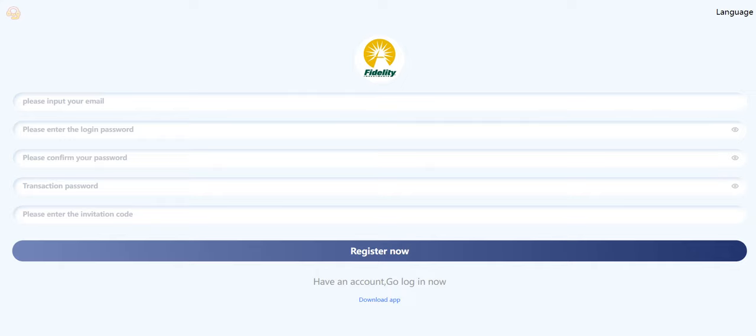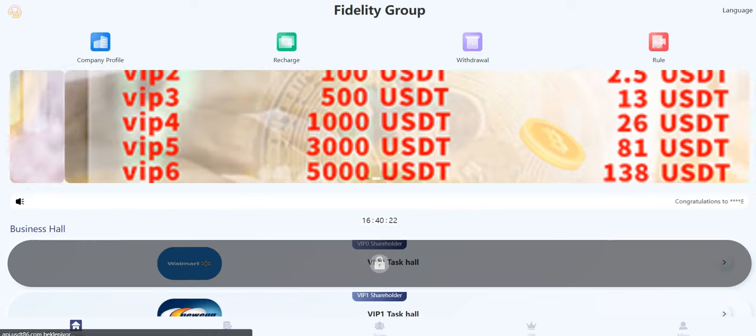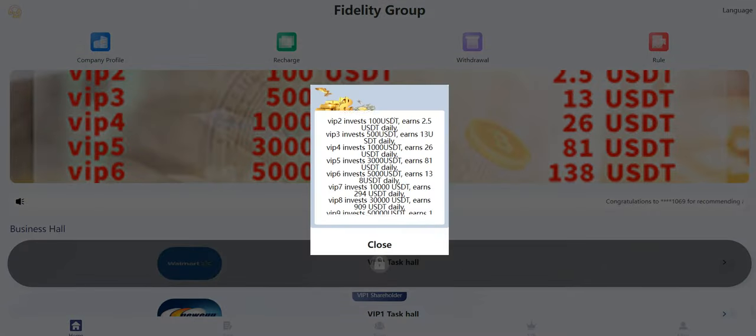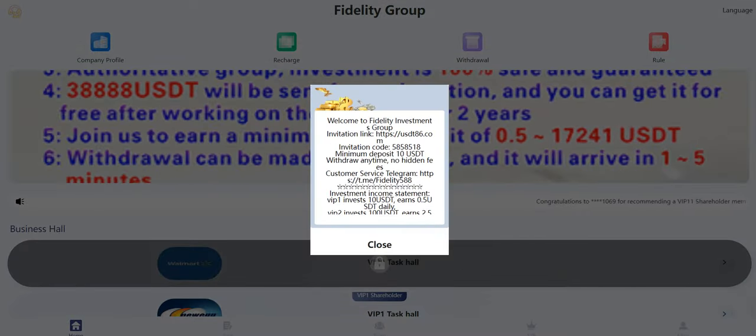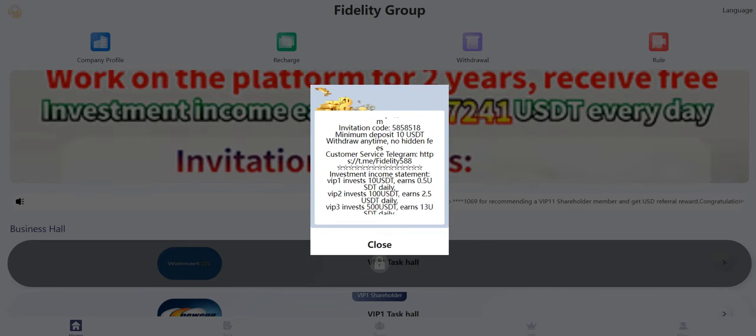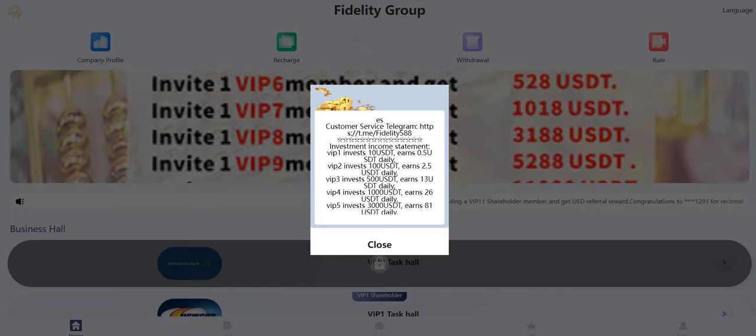So let's get into the platform. I want to show you the platform—I'm really excited to show you. Okay, successfully entered. When you enter the platform first, you will see this screen. As you can see, your invitation codes and everything about your account is right here.